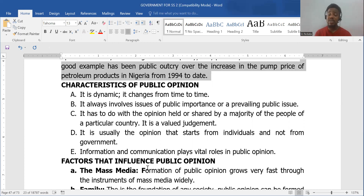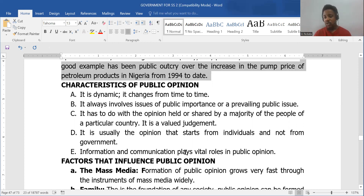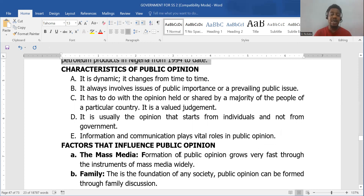It is usually the opinion that starts from individuals and not from the government. It's the public view — a view held by the people. It doesn't begin from the government; it begins from a person and then spreads. Information and communication play a vital role in the spread of public opinion.